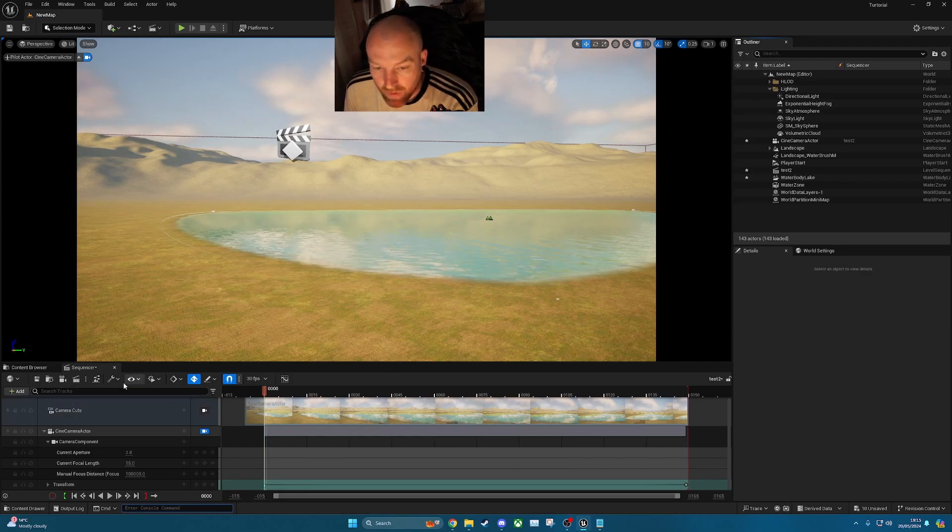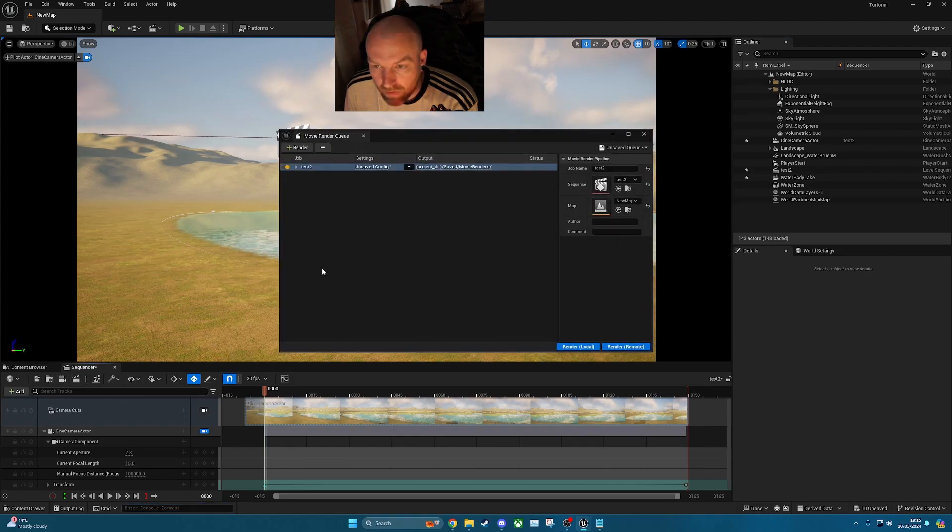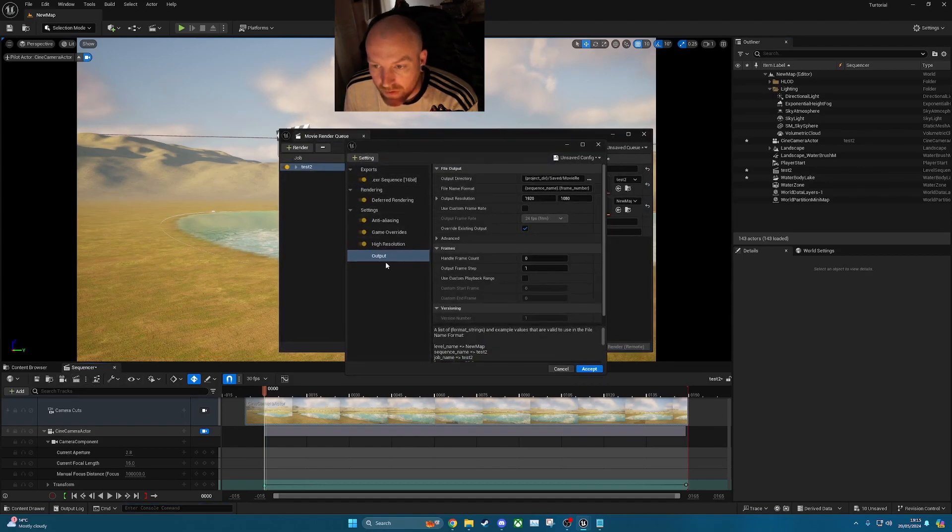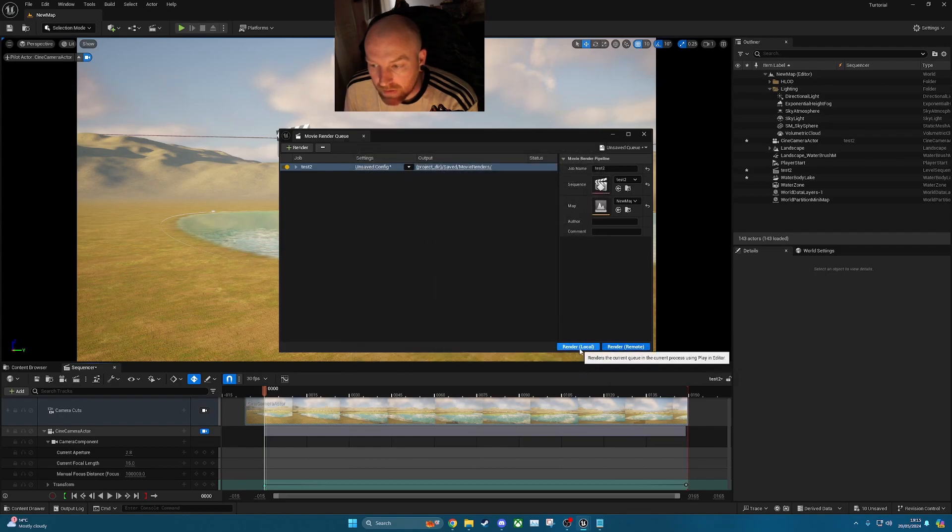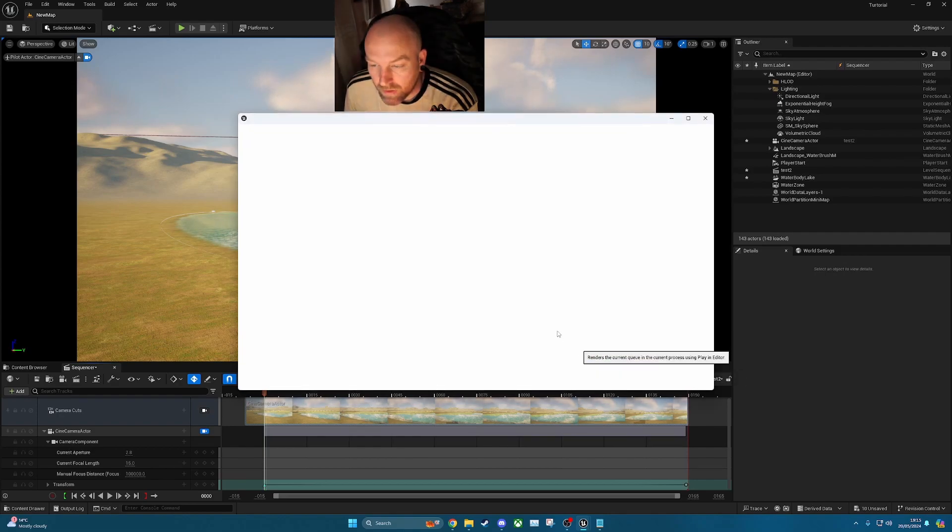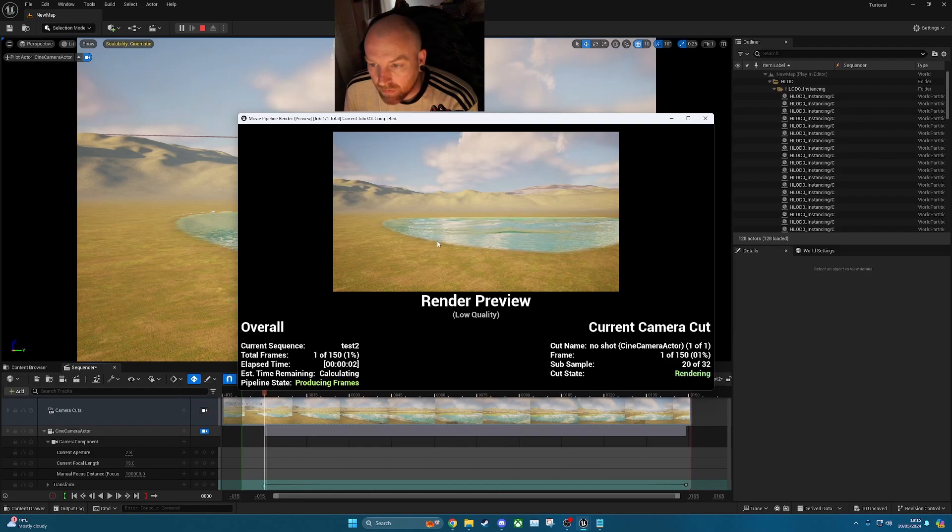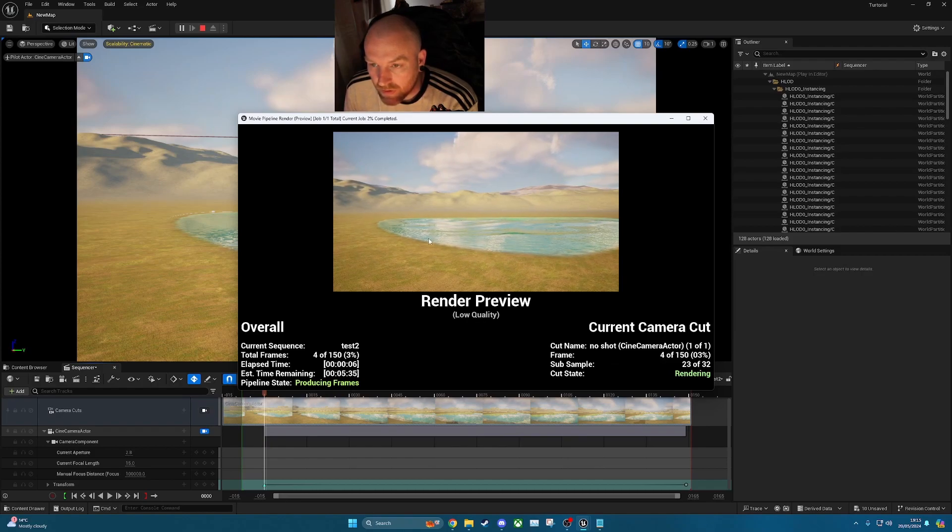So now if we go to render again, make sure the settings are all the same. Click accept, render local, and there you go. Now you've got the water rendering inside your video sequence.